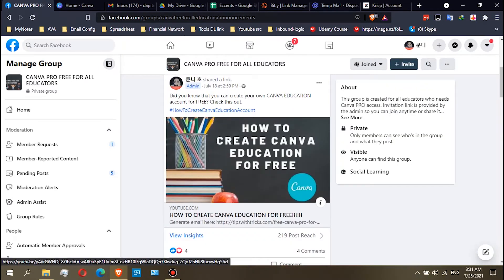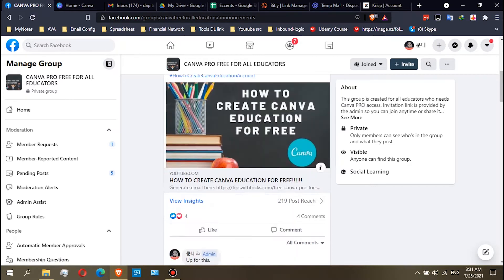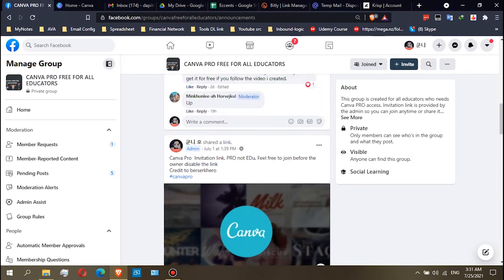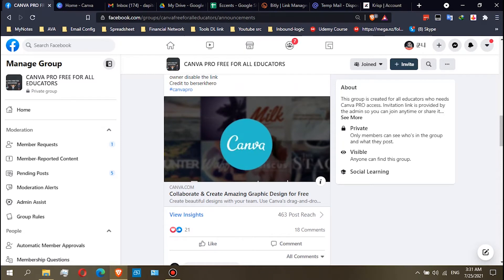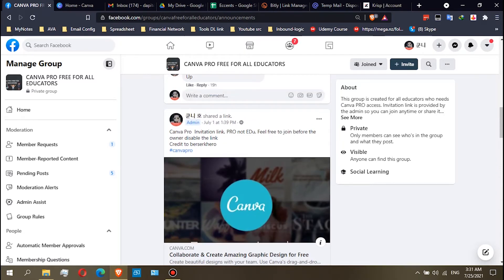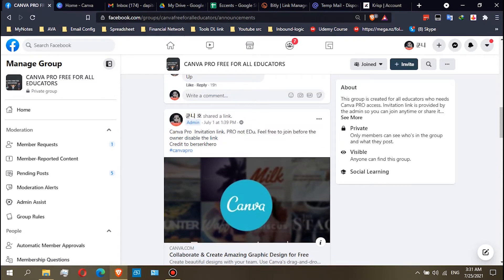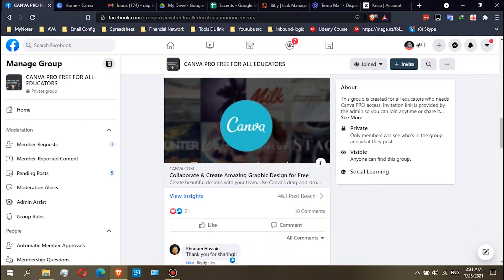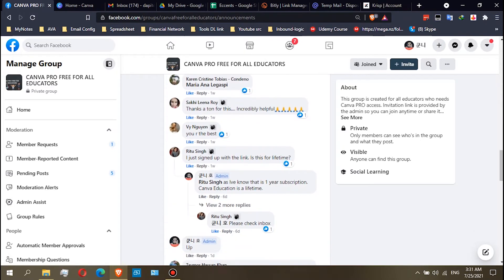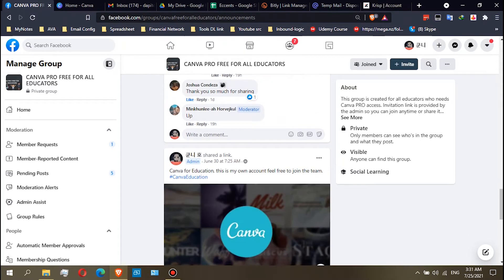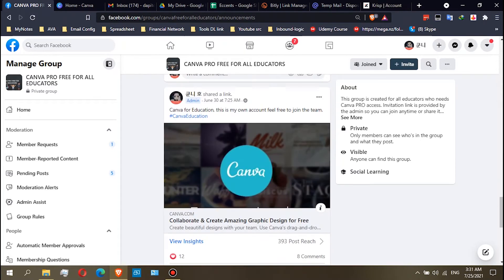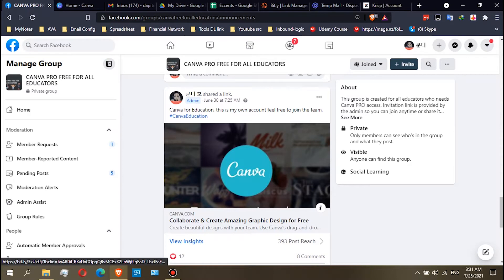The first one is how you can create Canva Education for free, and the second one is the Canva Pro. Just read the description in the post, and then the third one is the Canva for Education link.